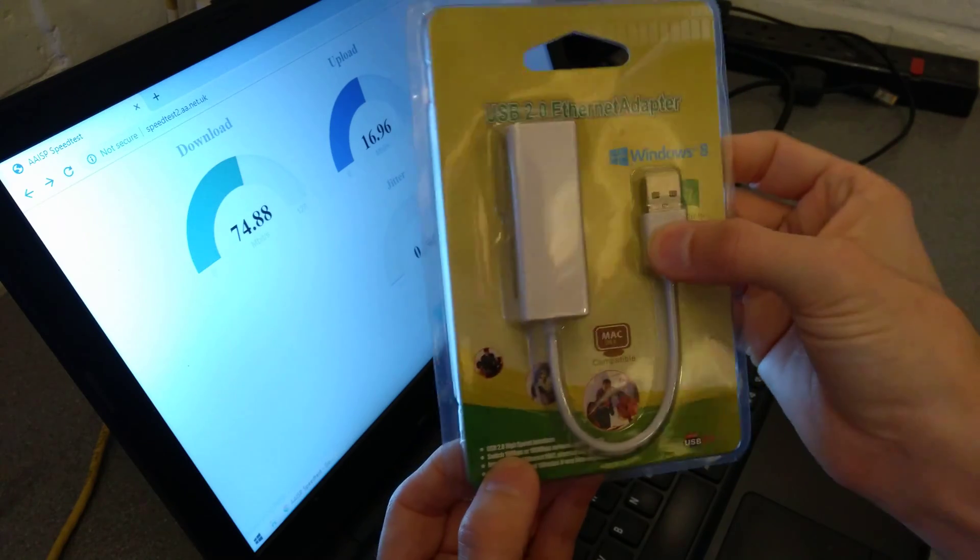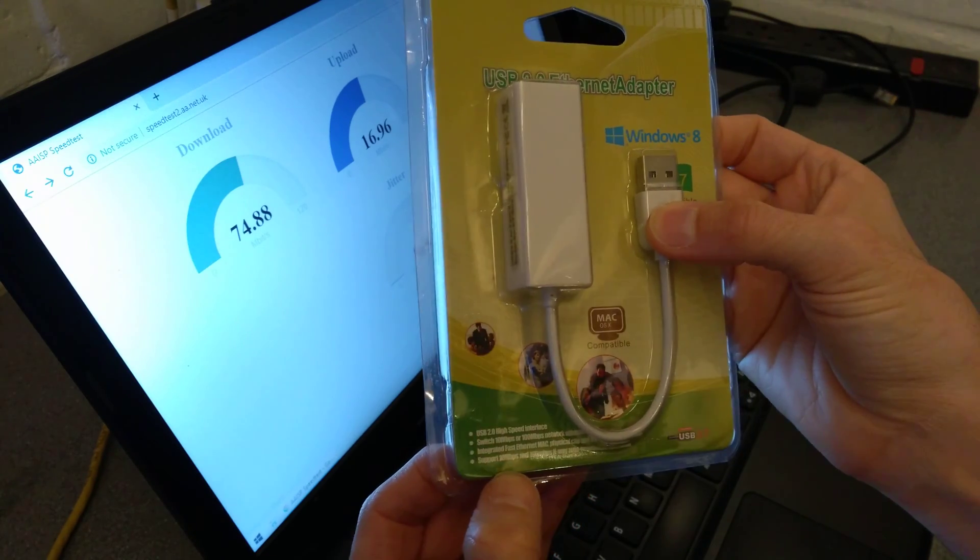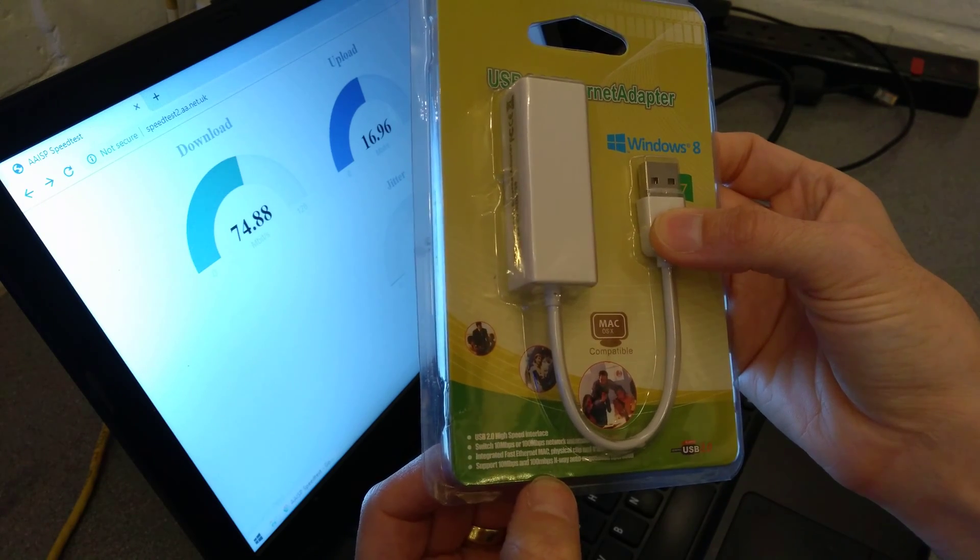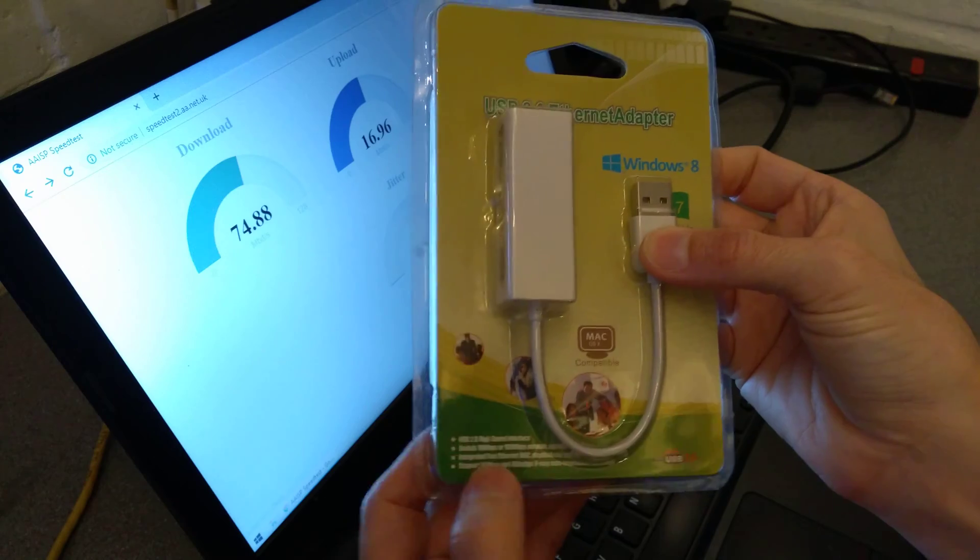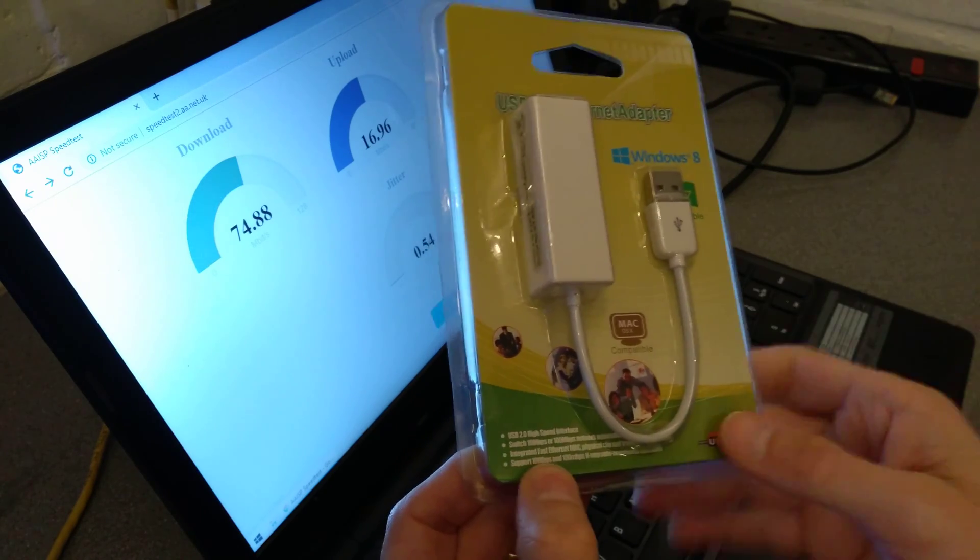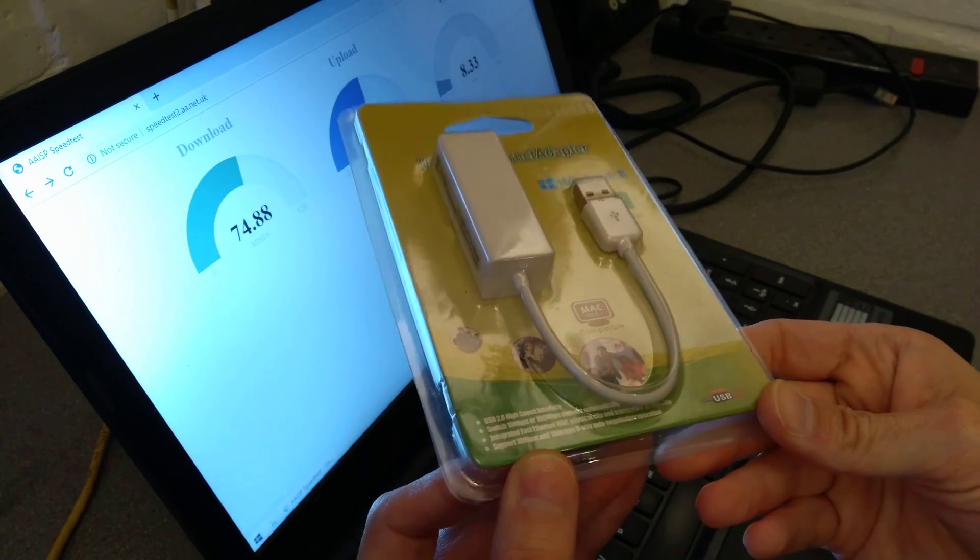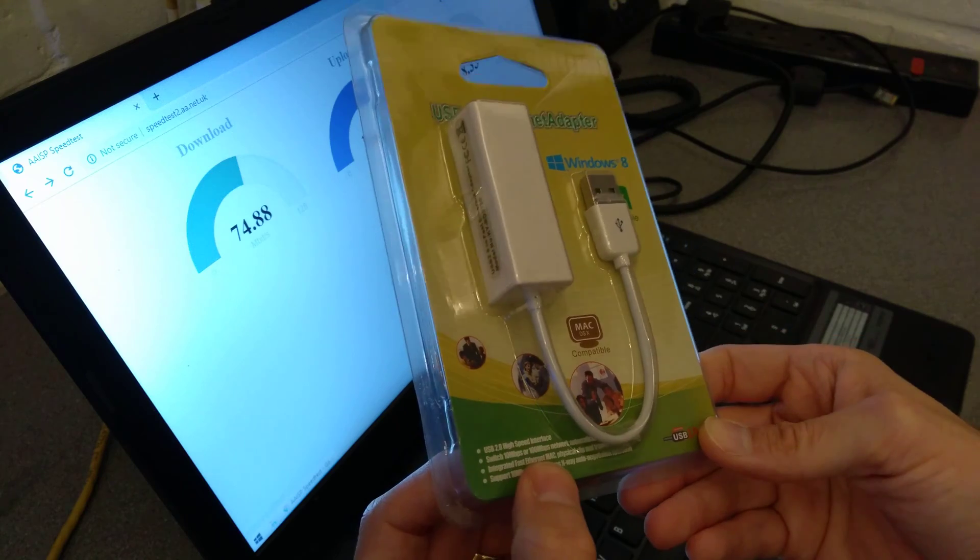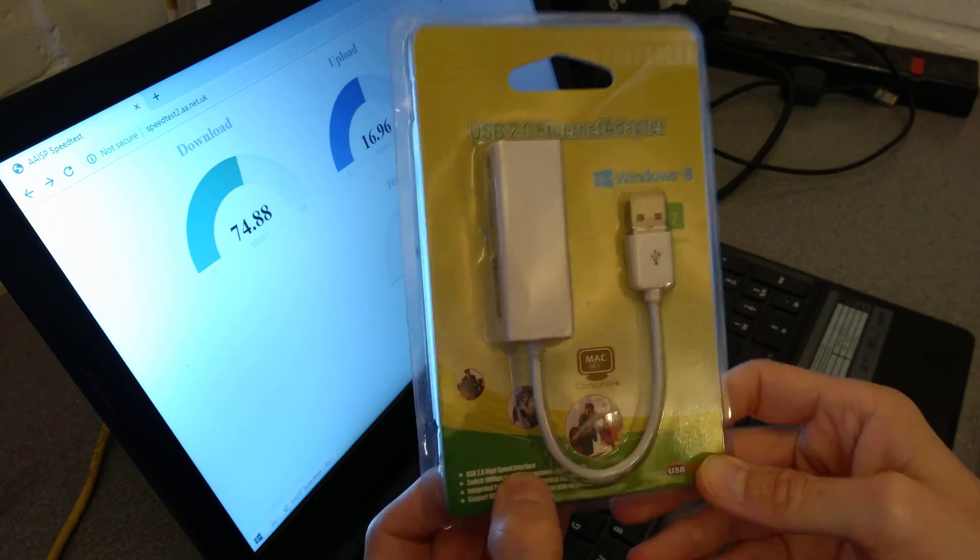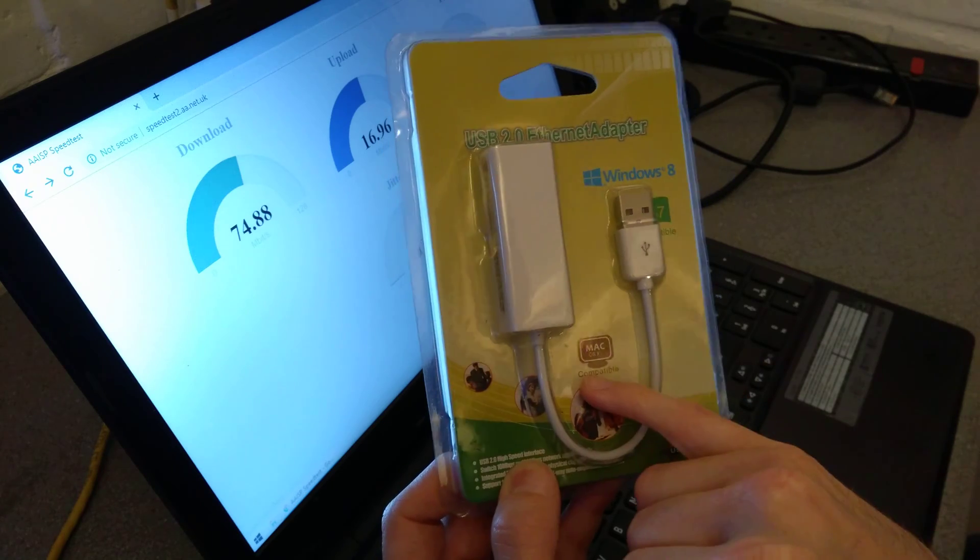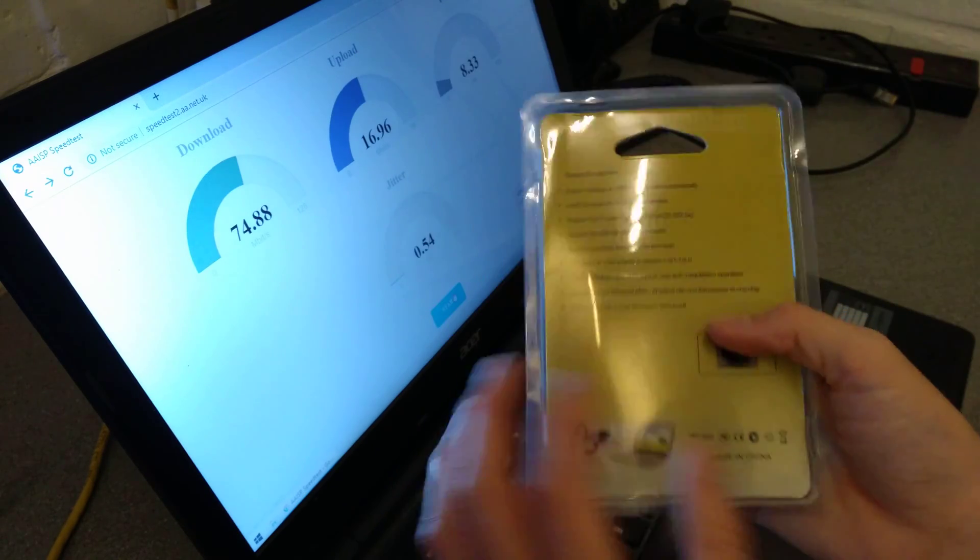The packaging has standard, not very good English on here. It supports 10 megabits a second and 100 megabits, N-Way auto-negotiation operations. It has integrated fast Ethernet, Mac physical chip and transceiver on die chip. It can switch 10-100 megabit network automatically with USB 2 high speed interface. It's OS X compatible, Windows 8 compatible, Windows 7 compatible.